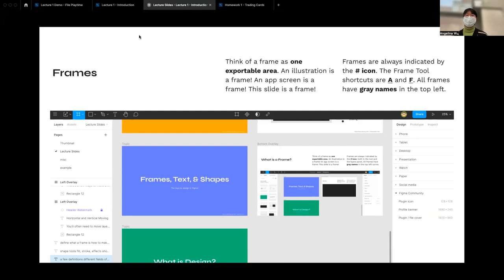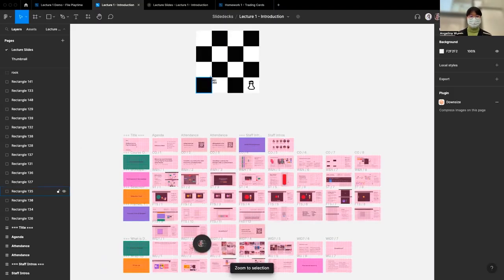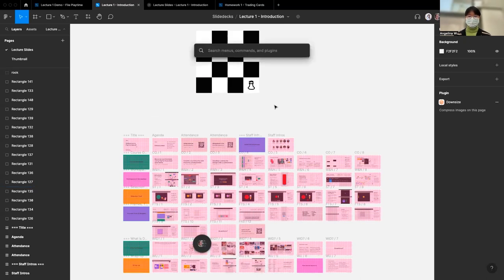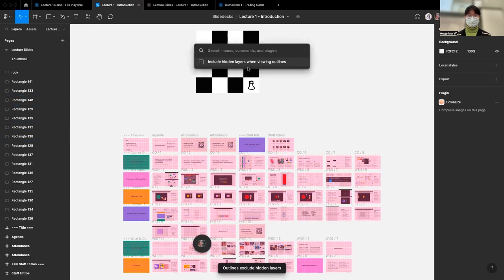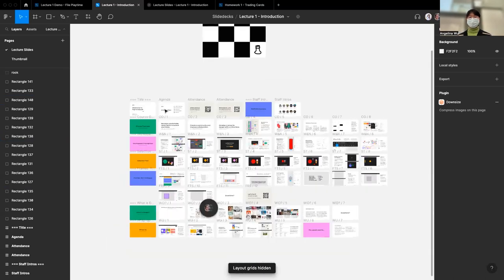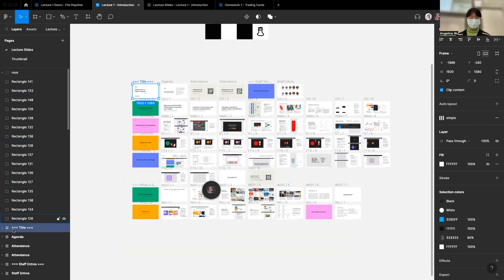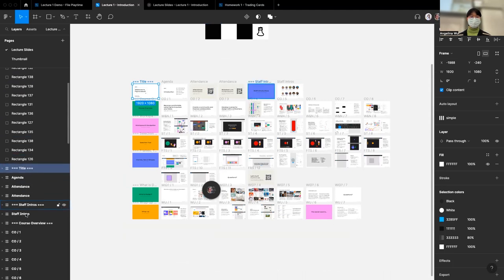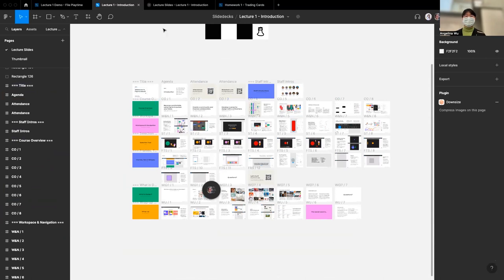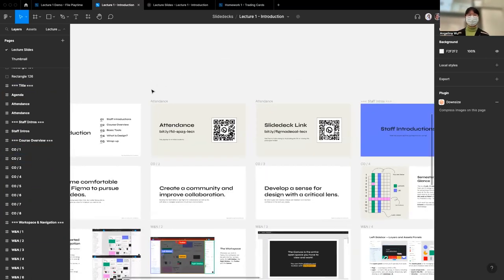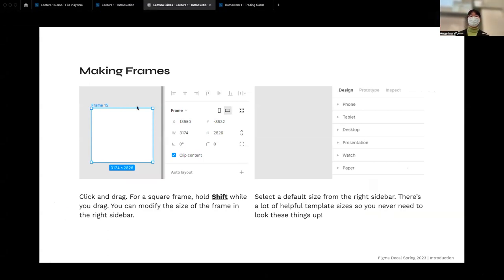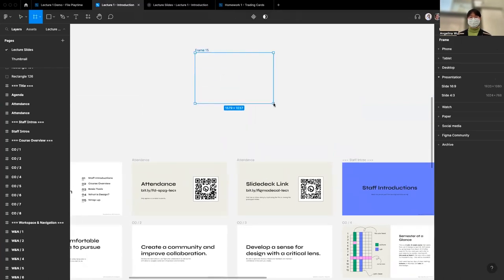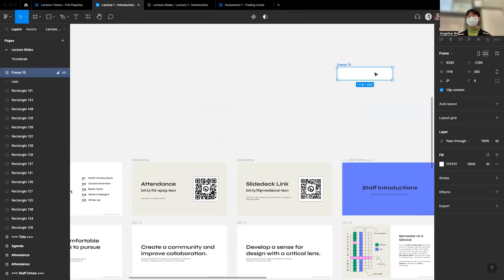The frame tool shortcut is F or A. All frames are identifiable on the canvas by their gray name label in the top left corner. To create a frame, press F and click-drag to make it any size you want. Then in the Design panel on the right, you can type exact pixel values for width and height. Figma also has preset frame sizes — desktop, MacBook Pro, phone sizes — so you don't have to research them yourself.